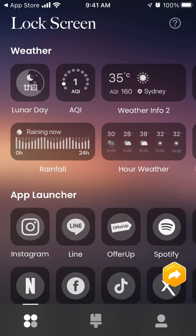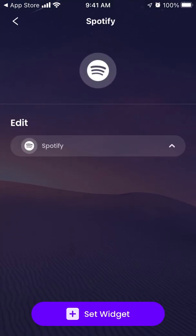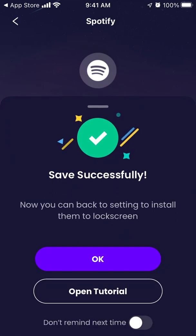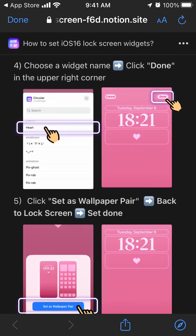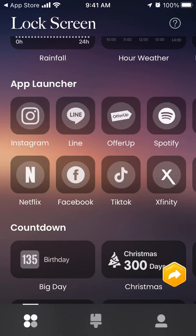You have weather widgets, and there are also app launcher widgets. For example, if you want a link to Spotify, tap 'Set Widget' and follow the same tutorial — from the list of widgets select Spotify. Basically, from your lock screen you can tap the Spotify icon or any other app icon and open it instantly, instead of unlocking your screen and searching for the app. This is super handy for your top-used apps.